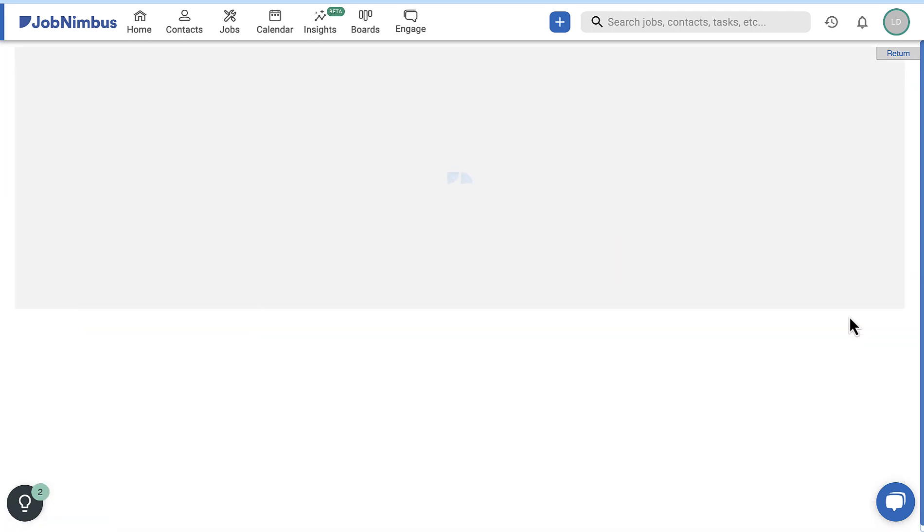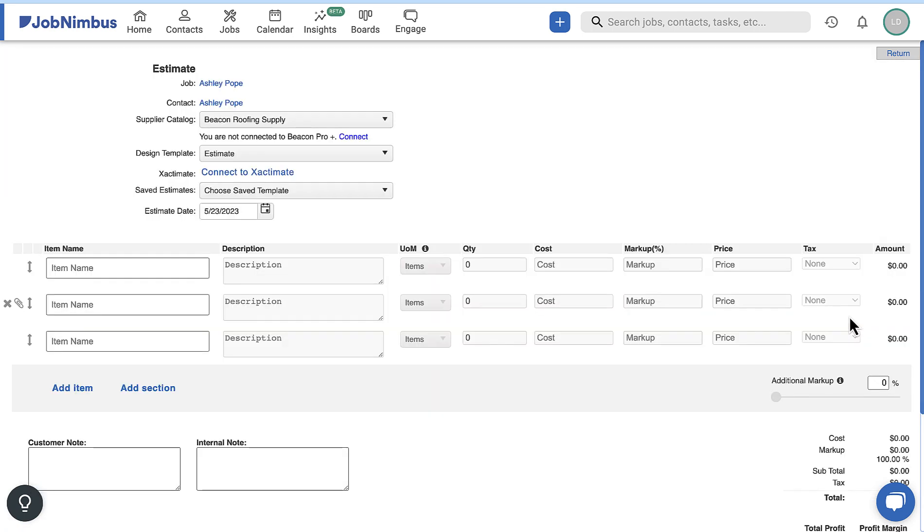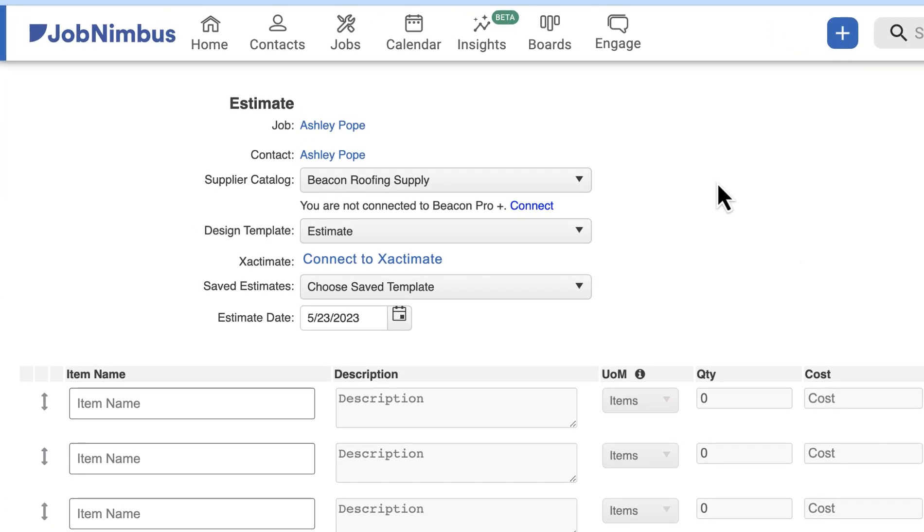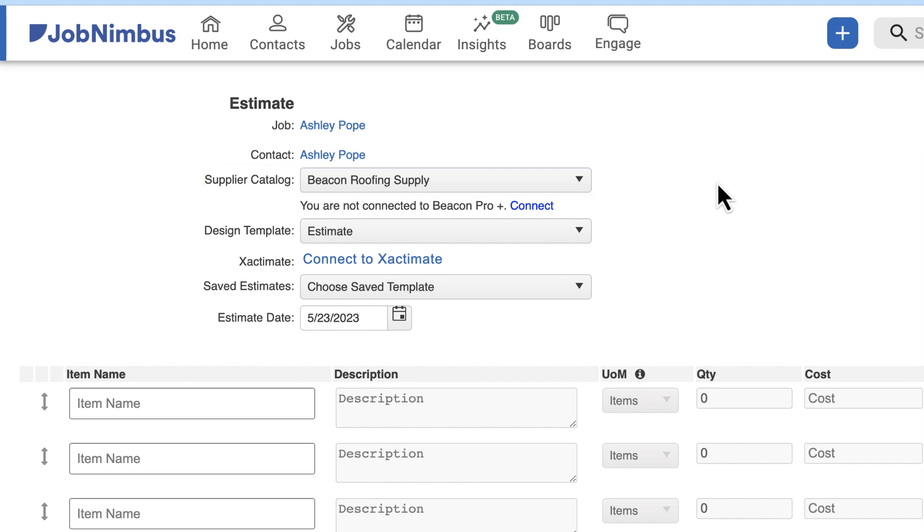The Estimate Builder will appear. In the top section, select a supplier catalog if applicable. This will use products provided by the chosen supplier to populate the estimate.